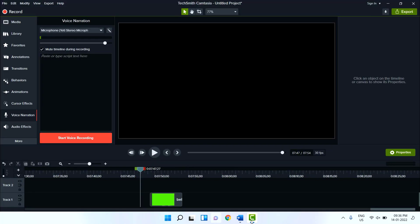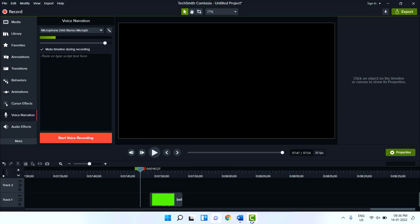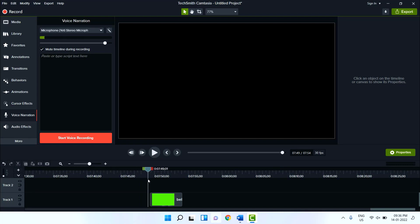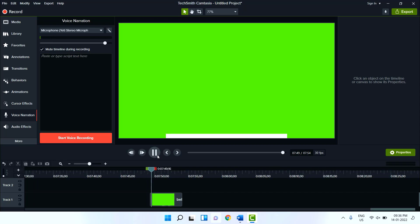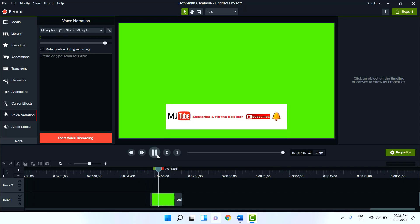So here right now I'm using Camtasia 2021. So I have a video that contains the background color as you can see here. So I want to remove this color.